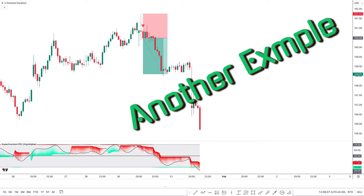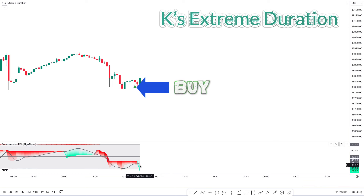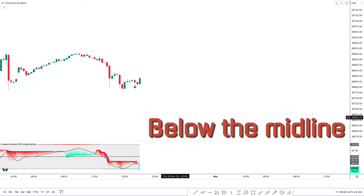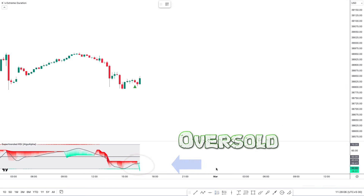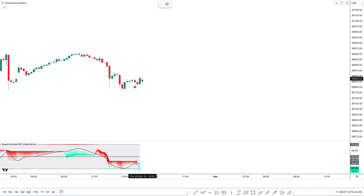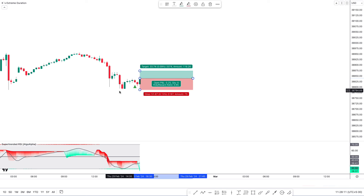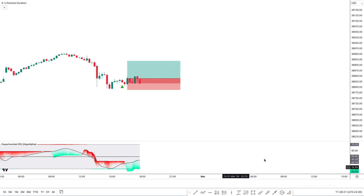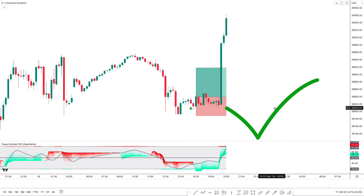Now let's take another buy example here. The KasE Extreme Duration indicator gives us a buy signal. Now we can see the second indicator — the Super Trended RSI is green color and below the mid line, and the super trend line is in the oversold zone. When the market forms a bullish candle and this condition is fulfilled, we will place a buy order. Our stop loss is to be placed at the previous low of the market, and the risk-to-reward ratio will be 1:1.5. We can see here this trade completely hit the target.